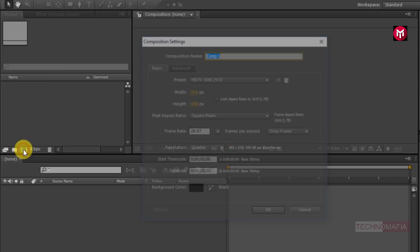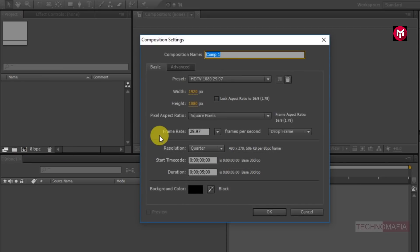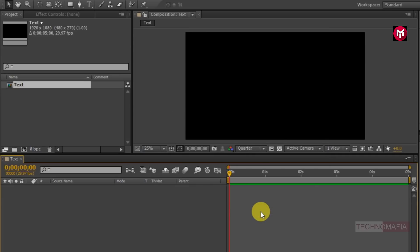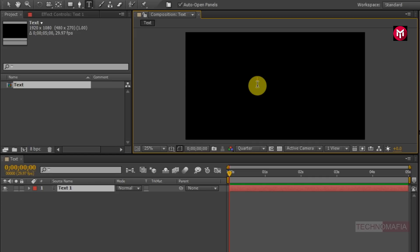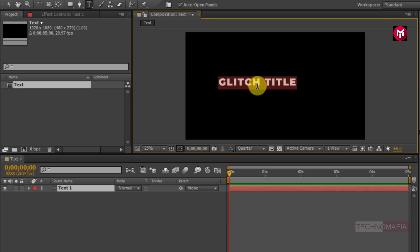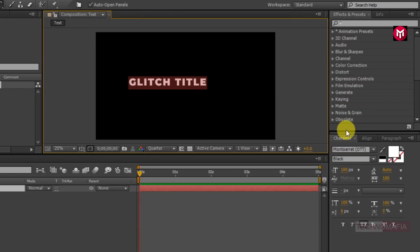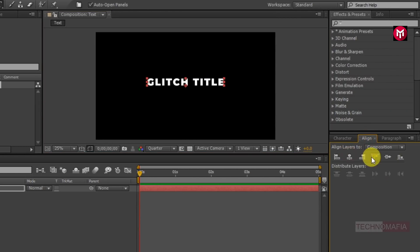Create a new composition. Name it as 'text' and set the time duration to 5 seconds. Now let's add the text. Now you need to align the text to the center.